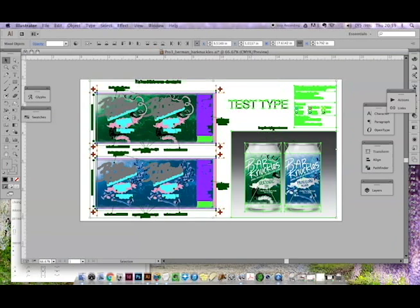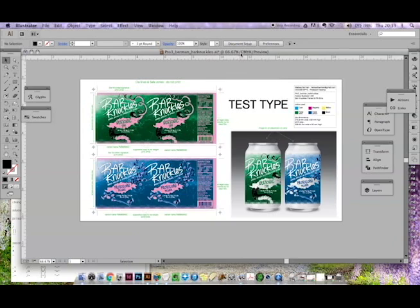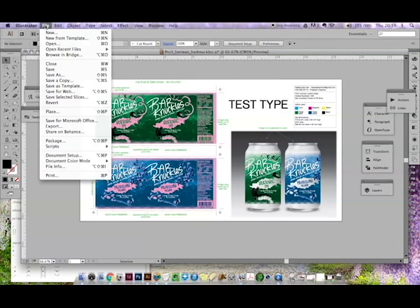And now we're going to save. This has been a print project, so my color profile is already set as CMYK. If not, if it's RGB, we can change that later. What you want to do is file, export, choose your image type.